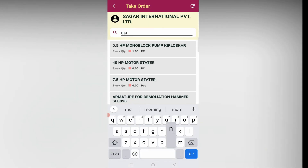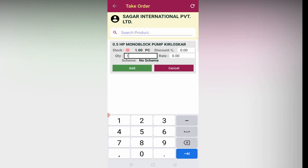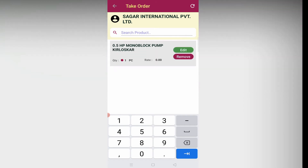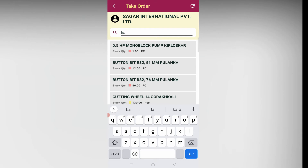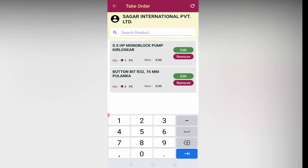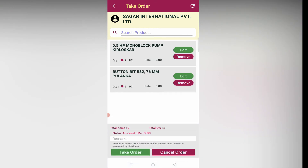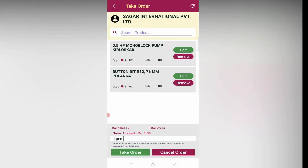Search for the product, enter the quantity and click add. Repeat the same process for adding other products. Leave remarks if needed, then click on take order to confirm.